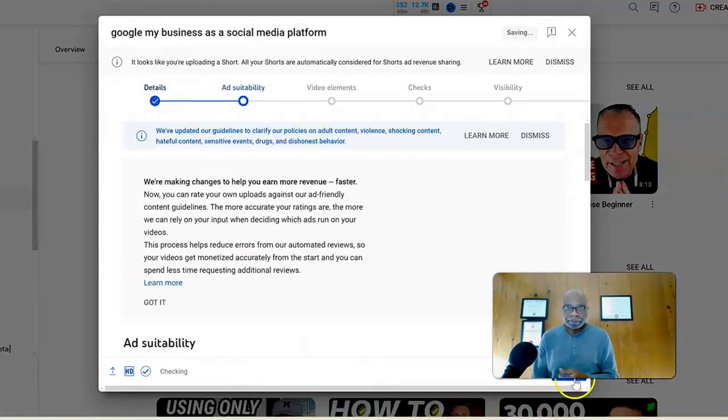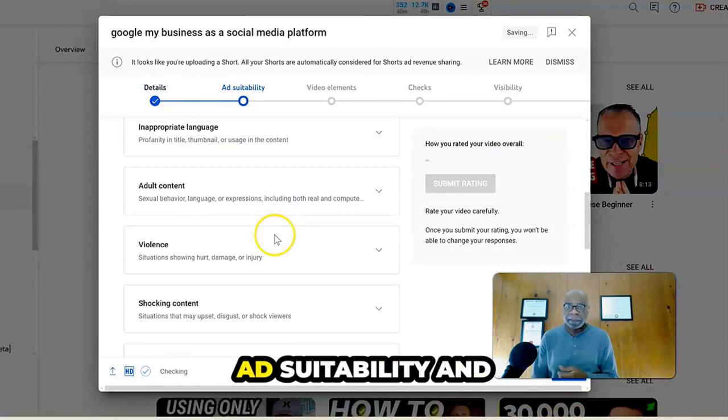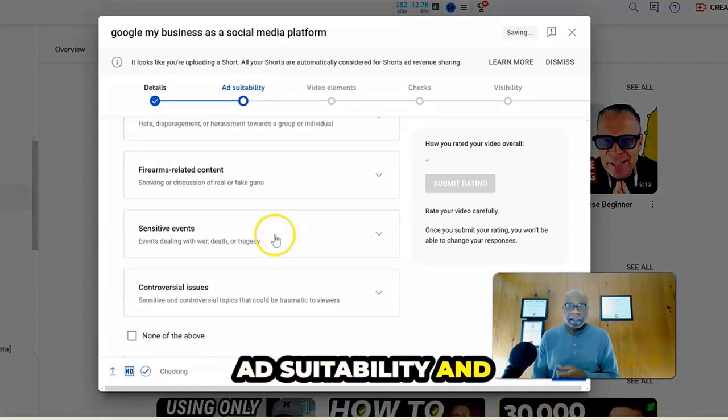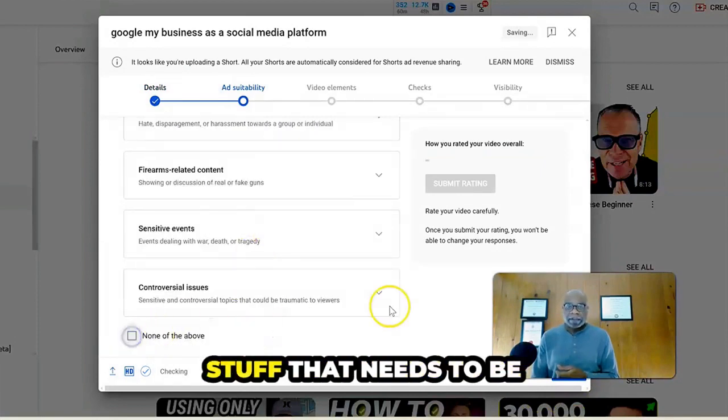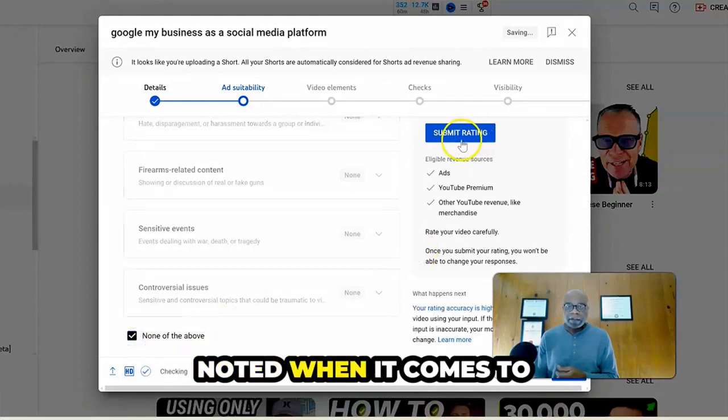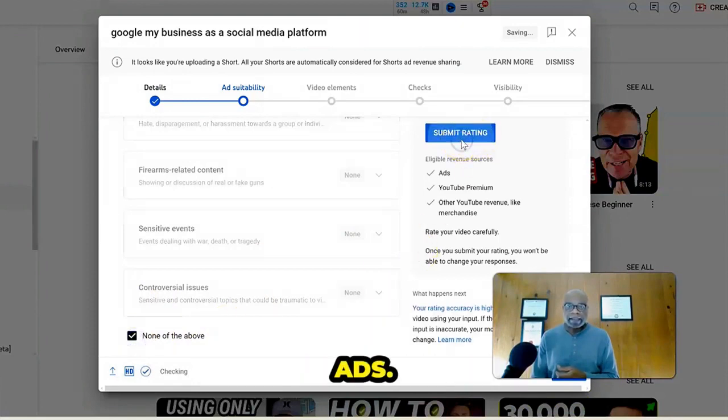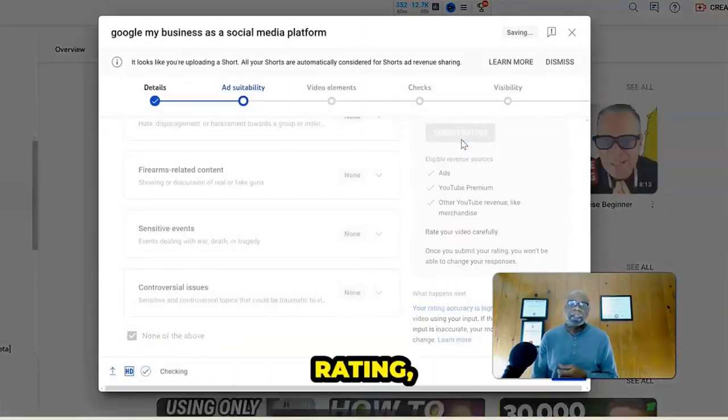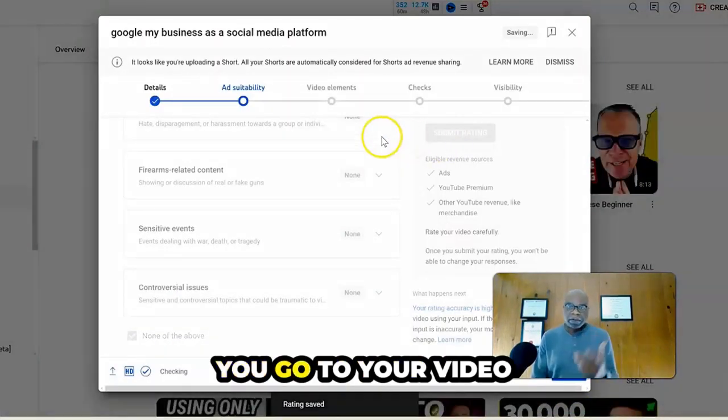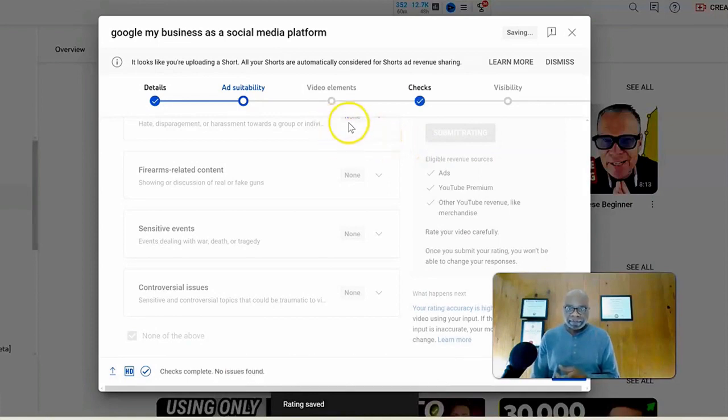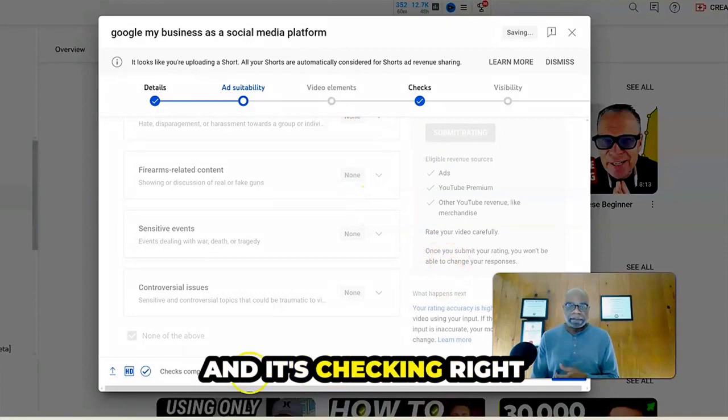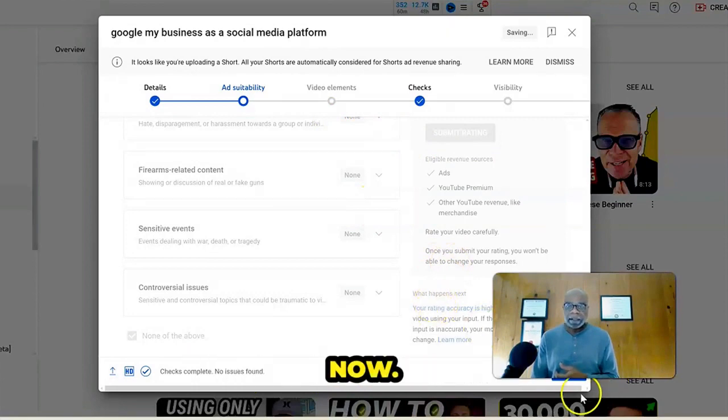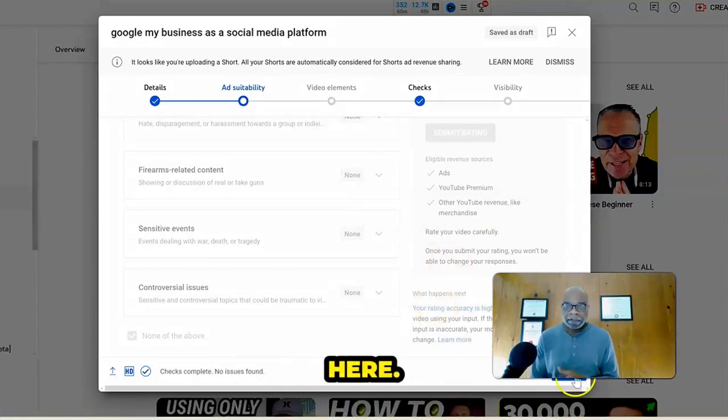You go to next. You get to choose your ad suitability and choose if you have any stuff that needs to be noted when it comes to ads there. You submit your rating. You go to your video elements. You go to your checks and it's checking right now. Let's go to next over here.